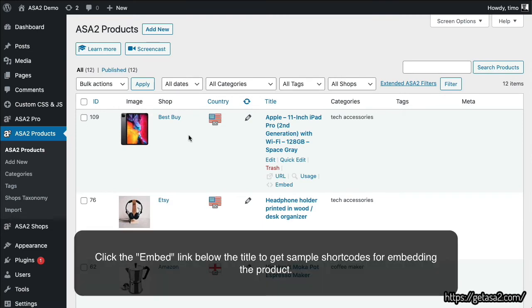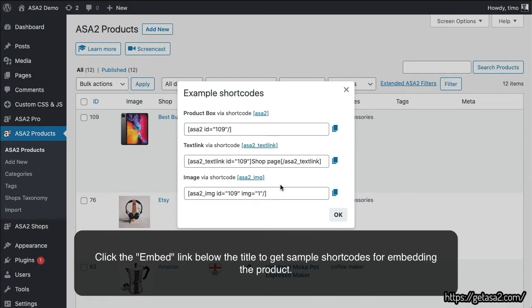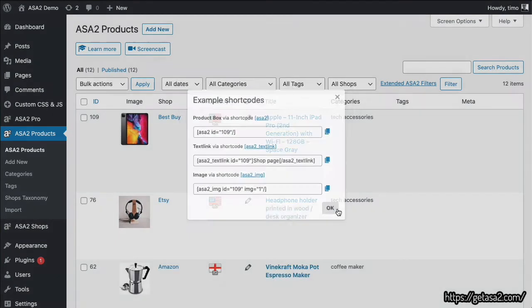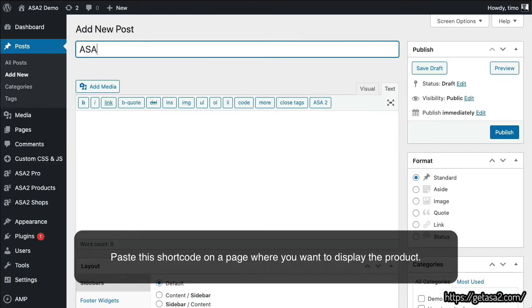Click the Embed link below the title to get the sample shortcodes for embedding the product. Paste this shortcode on a page where you want to display the product.